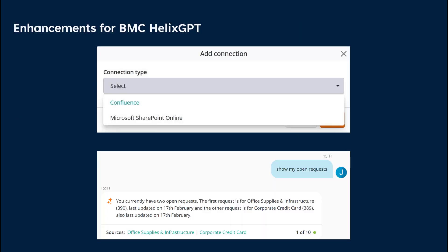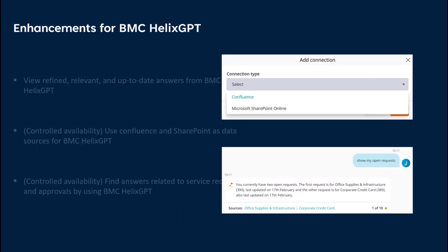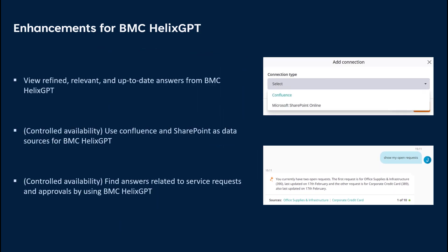End-users can utilize BMC Helix GPT to leverage generative AI capabilities and find targeted answers to their queries. View refined, relevant, and up-to-date answers based on their company, line of business, or any other predefined categorization. Leverage Confluence and SharePoint as data sources for BMC Helix GPT.